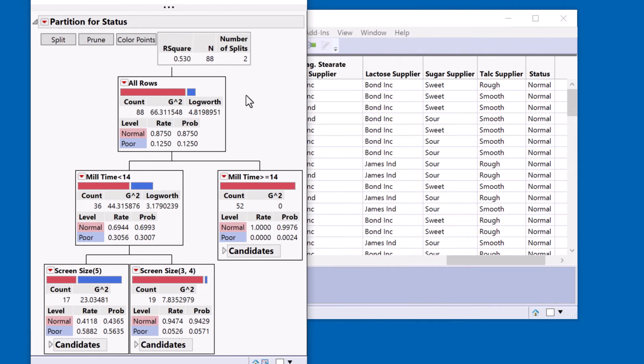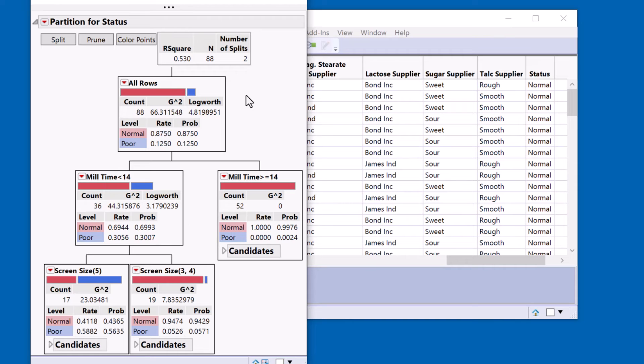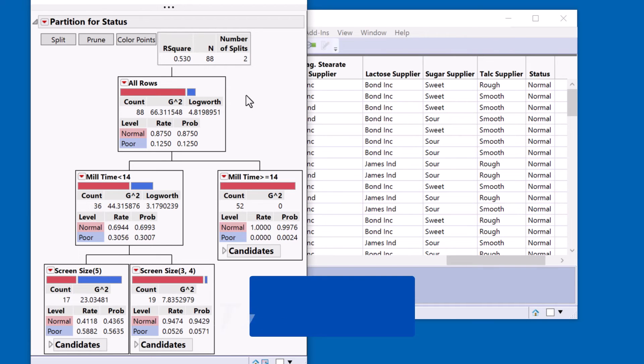There's one final problem with this, and that is a condition known as cognitive dissonance, where what you are seeing doesn't agree with the way your brain works if you like. So we see the poor as blue and the normal as red, but I think our minds tend to associate red with bad. So I'd like the poor to be red and the normal to be green.